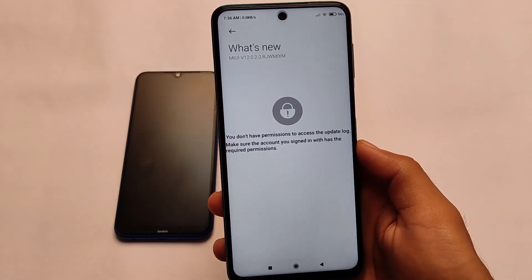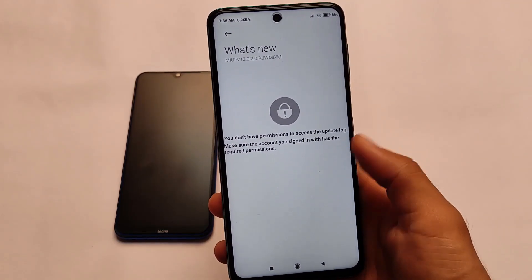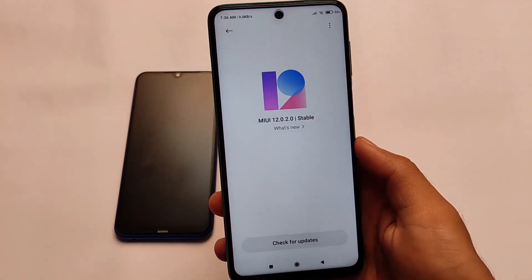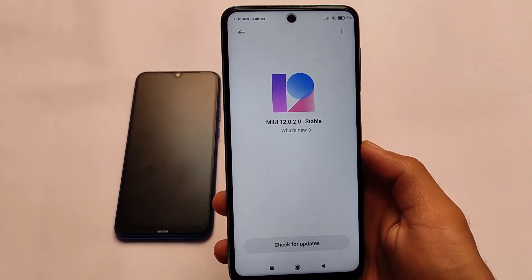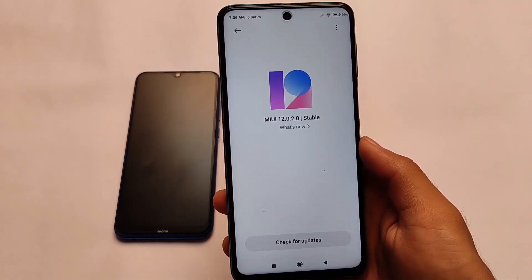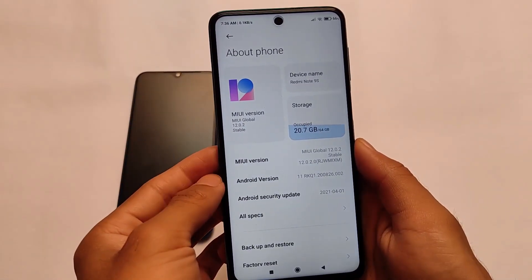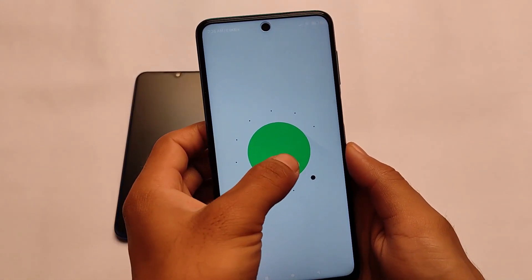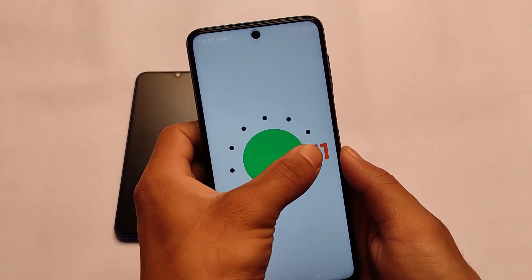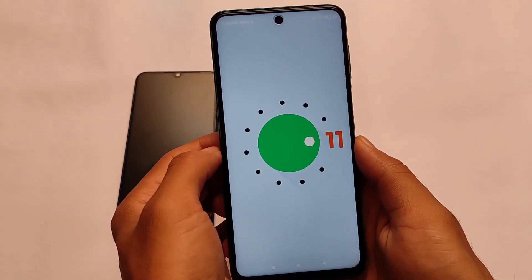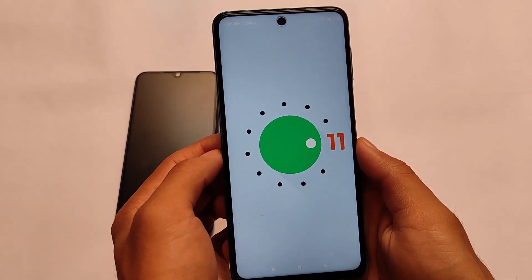Just some days ago, the MiUI 12.1.7.0 pilot tester update was released. That update and this update don't have much difference — only one major difference, which is a security patch. It's based on Android version 11, which is a very good thing.